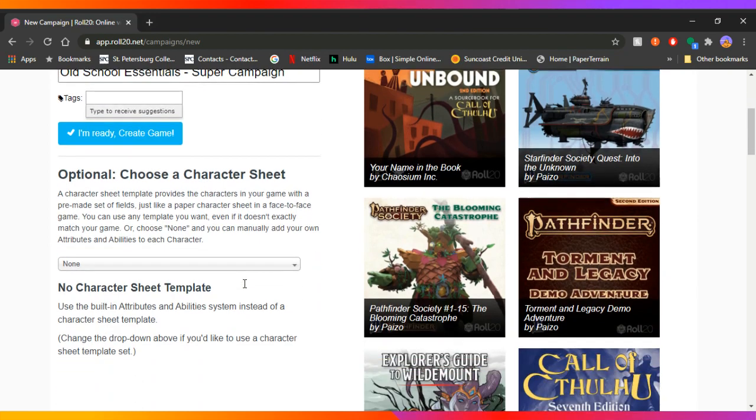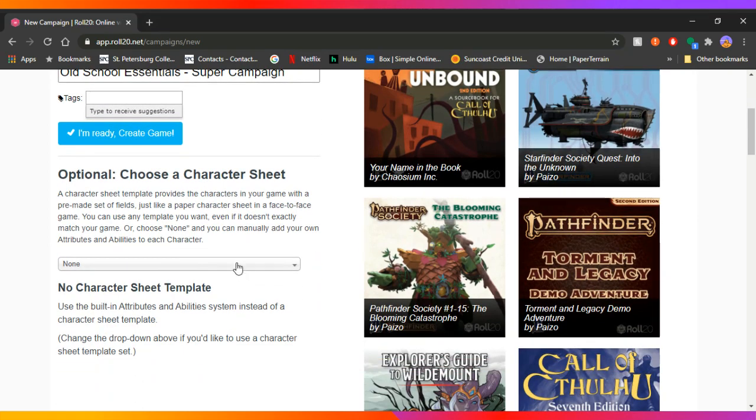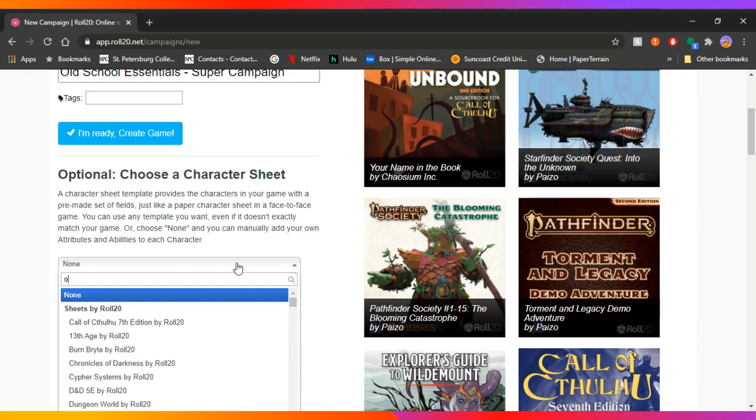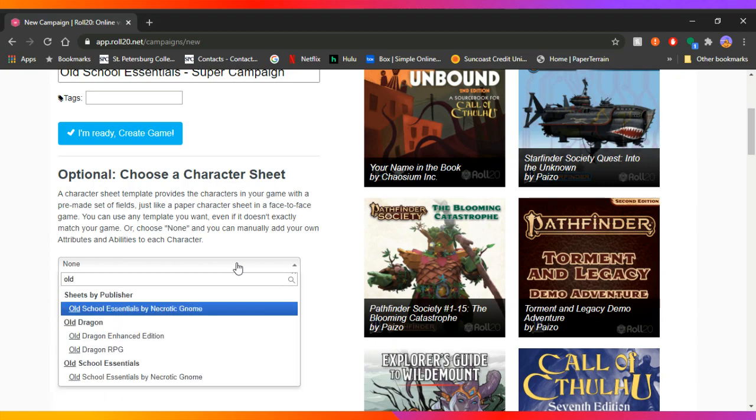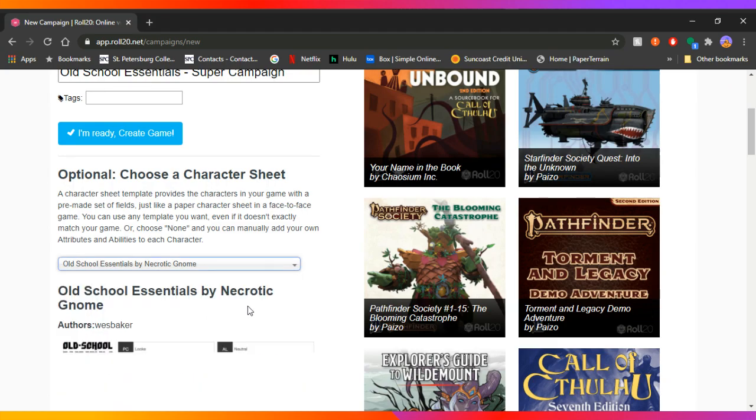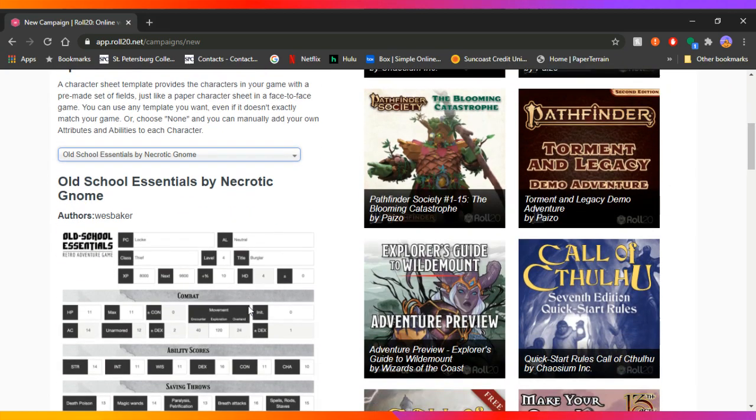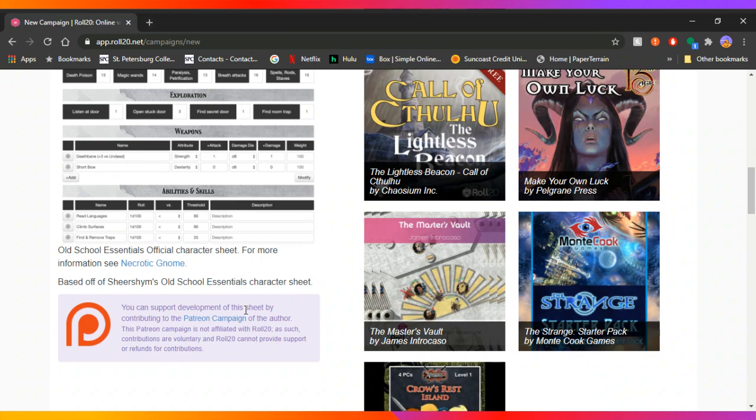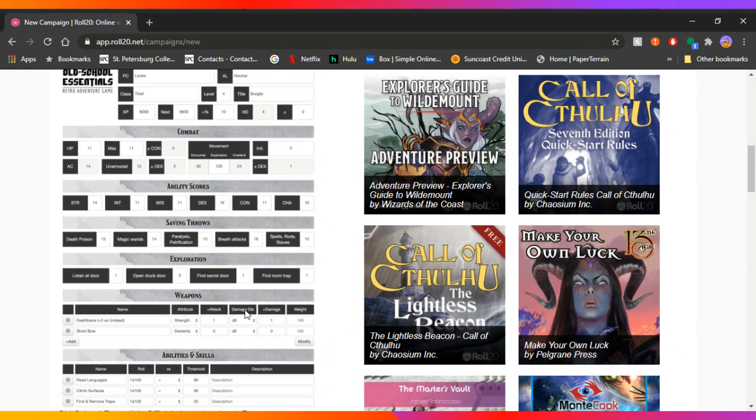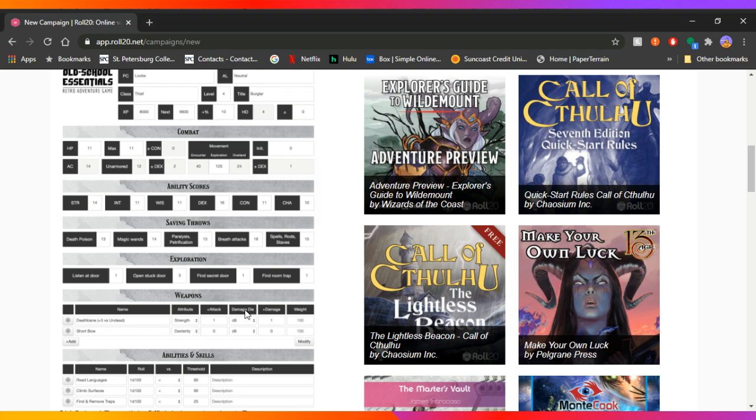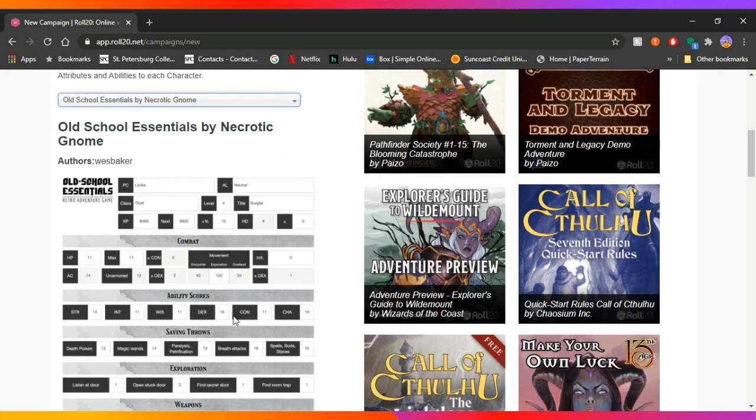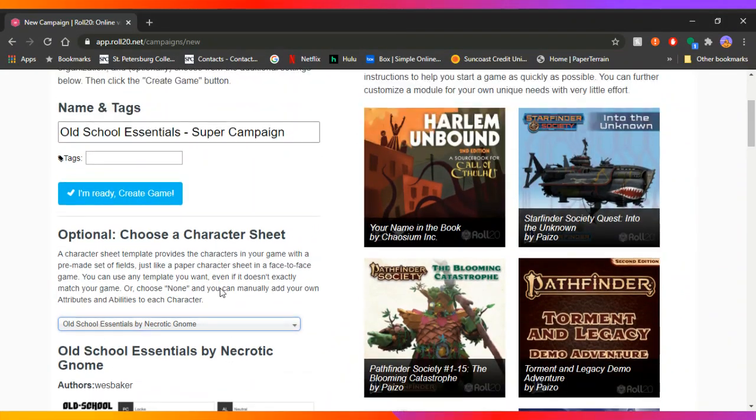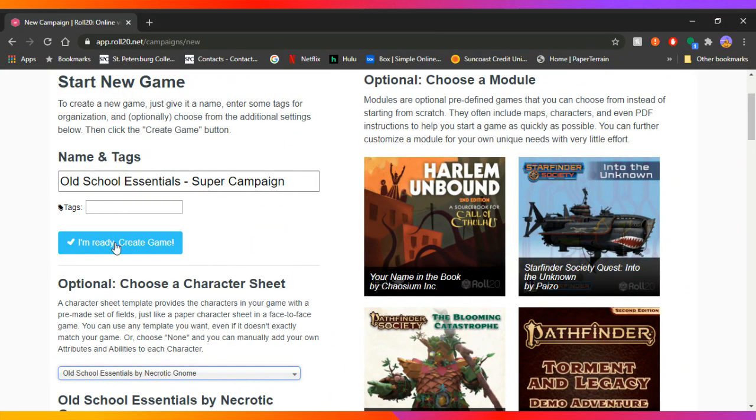And then down here, it's the optional character sheet. So choose a character sheet. Now, if you just put in old, old school essentials by necrotic gnome comes up, go ahead and click on it. And then it kind of shows you the sheet right here. And that's mostly what we're going to be doing today is kind of going over the sheet and how you can use it because it is hyper flexible. I really like this character sheet because it works out really well for old school essentials.